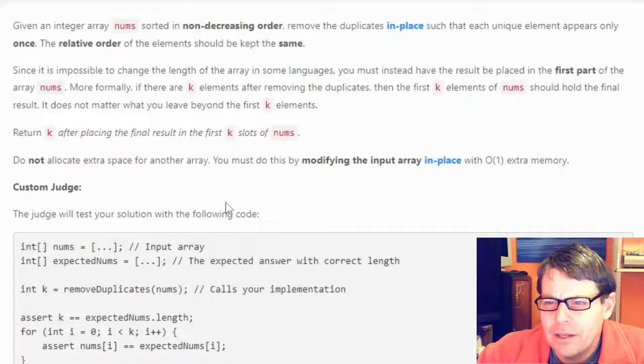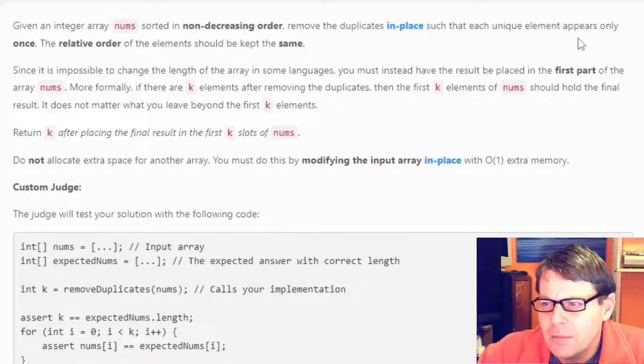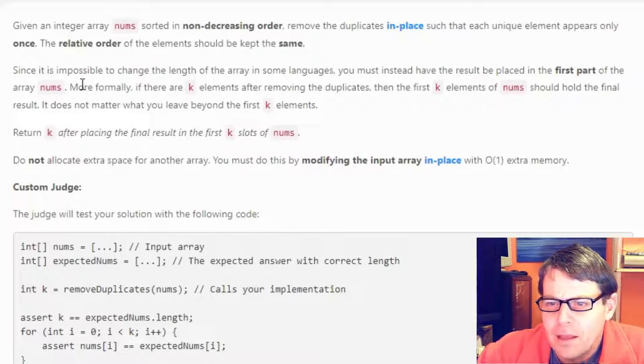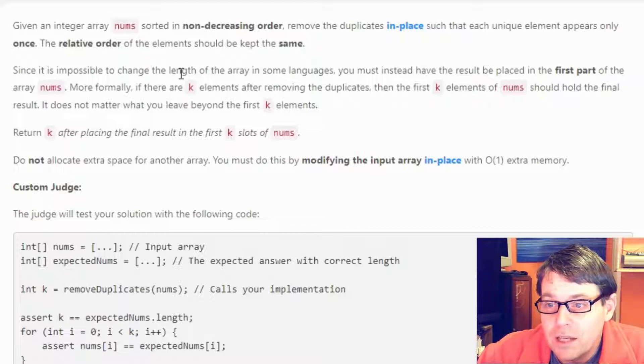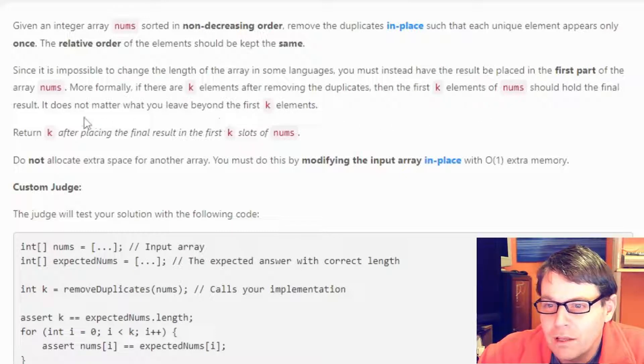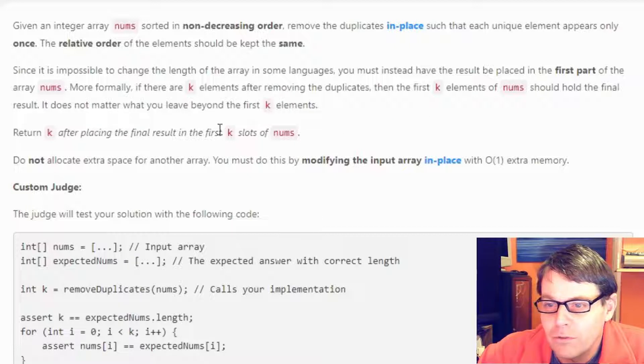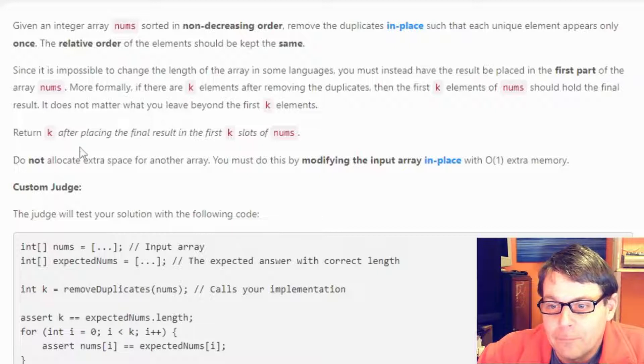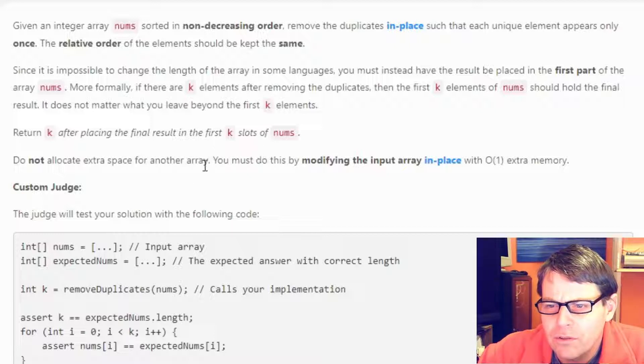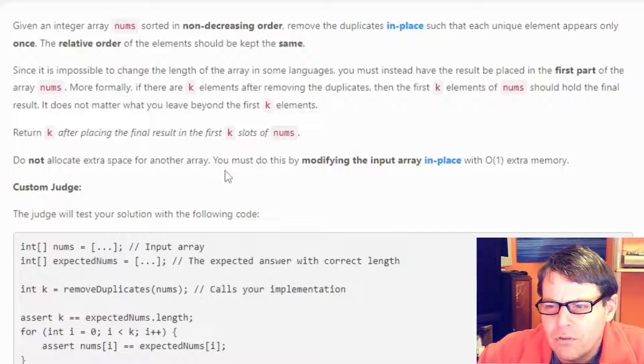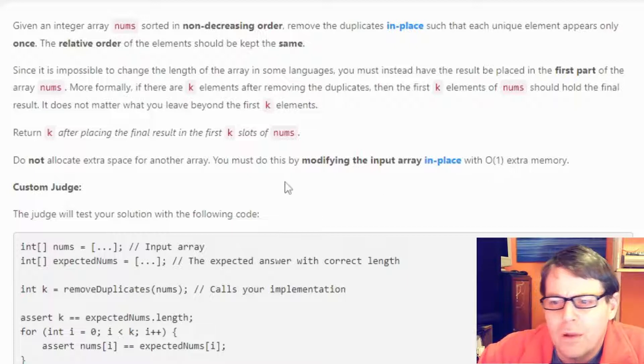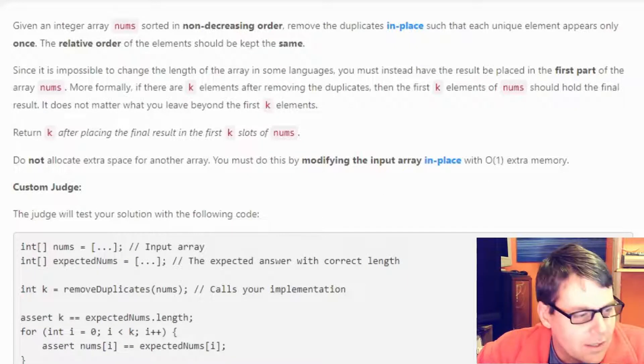Given an integer array nums sorted in non-decreasing order, remove the duplicates in place such that each unique element appears only once. The relative order of the elements should be kept the same. Since it's impossible to change the length of the array in some languages, you must instead have the result be placed in the first part of the array nums. More formally, if there are k elements after removing the duplicates, then the first k elements of nums should hold the final result. It does not matter what you leave beyond the first k numbers. Return k after placing the final results in the first k slots of nums. Do not allocate extra space for another array. You must do this by modifying the input array in place with O(1) extra memory.